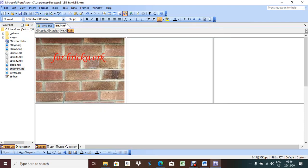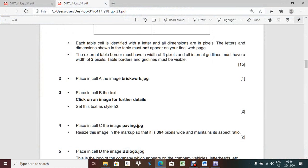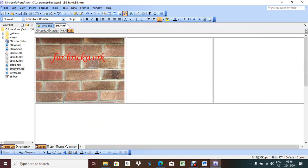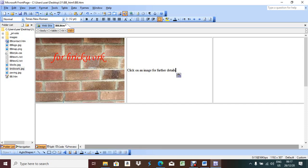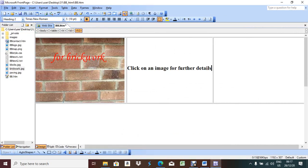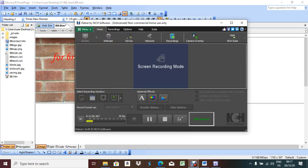This is the logo of the company which appears on the company vehicles, letterhead, etc. Make this image a hyperlink to open the web page bbcontact.htm in a new browser window called _new. Right-click, Hyperlink - it should open the web page bbcontact.htm. In Target Frame, select New Window and instead of blank, type 'new' with underscore: _new. Then press OK.